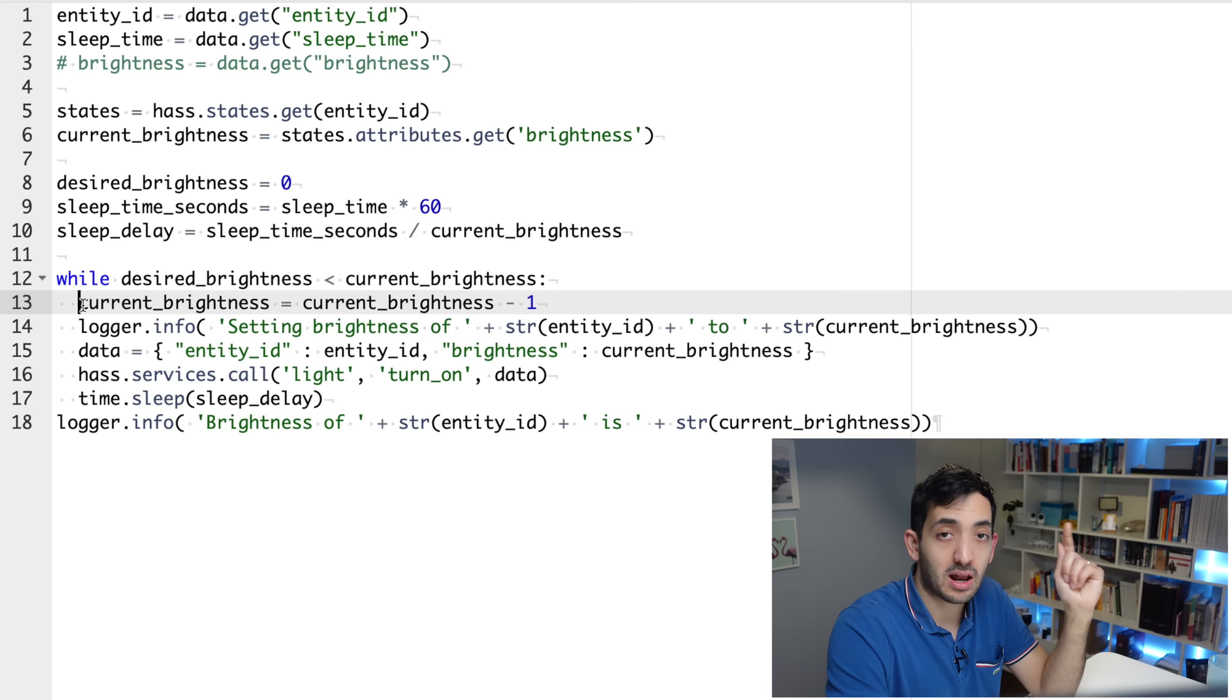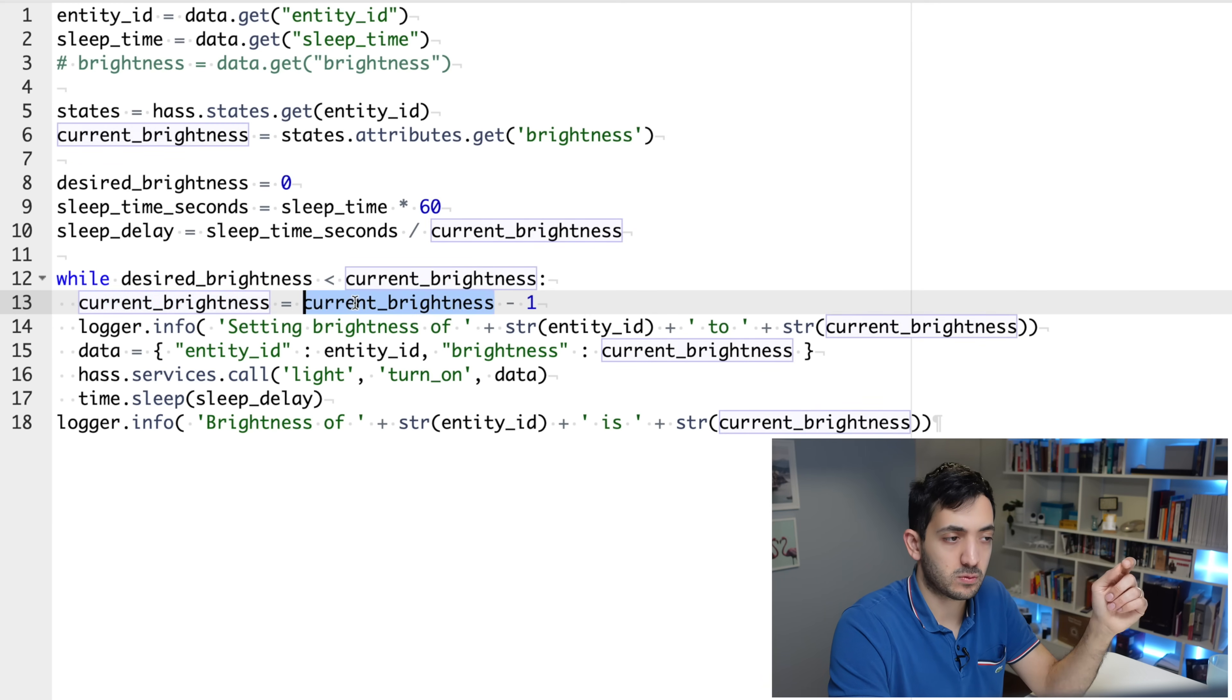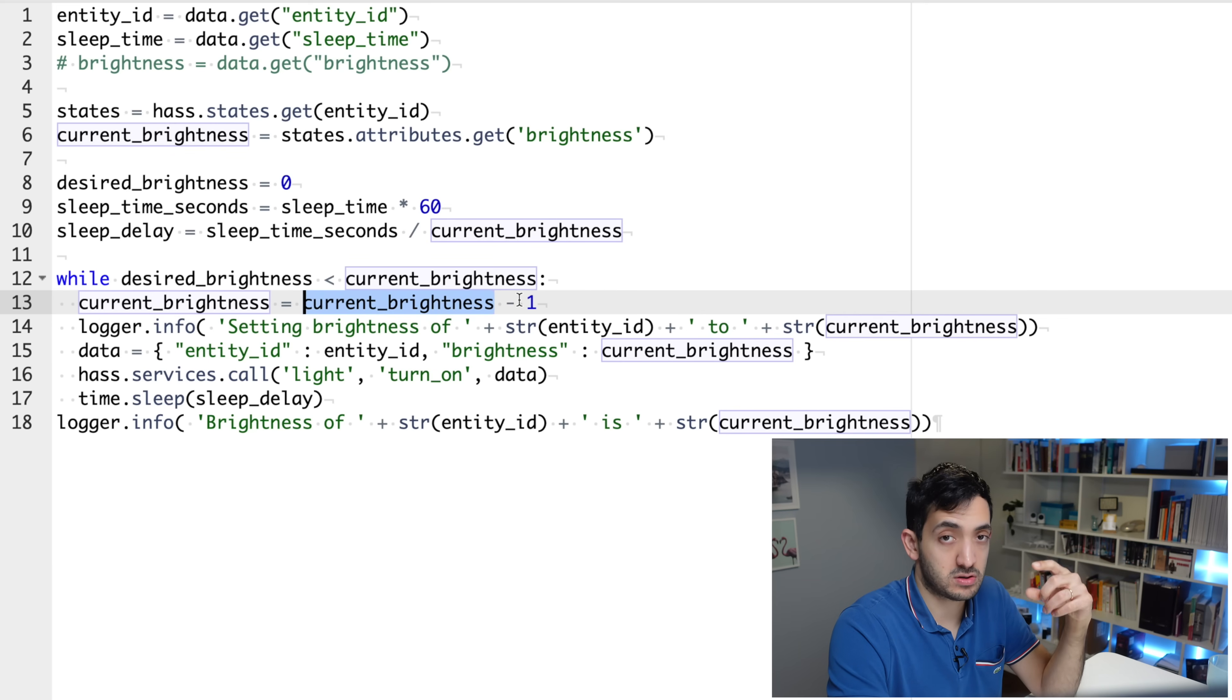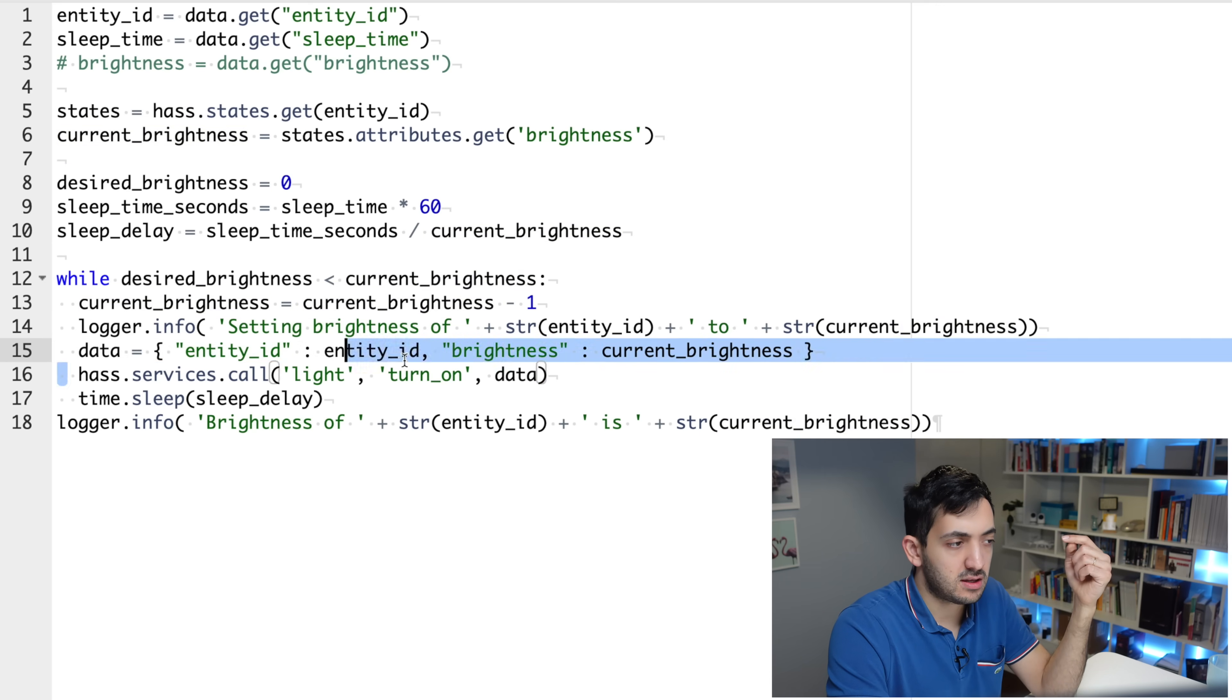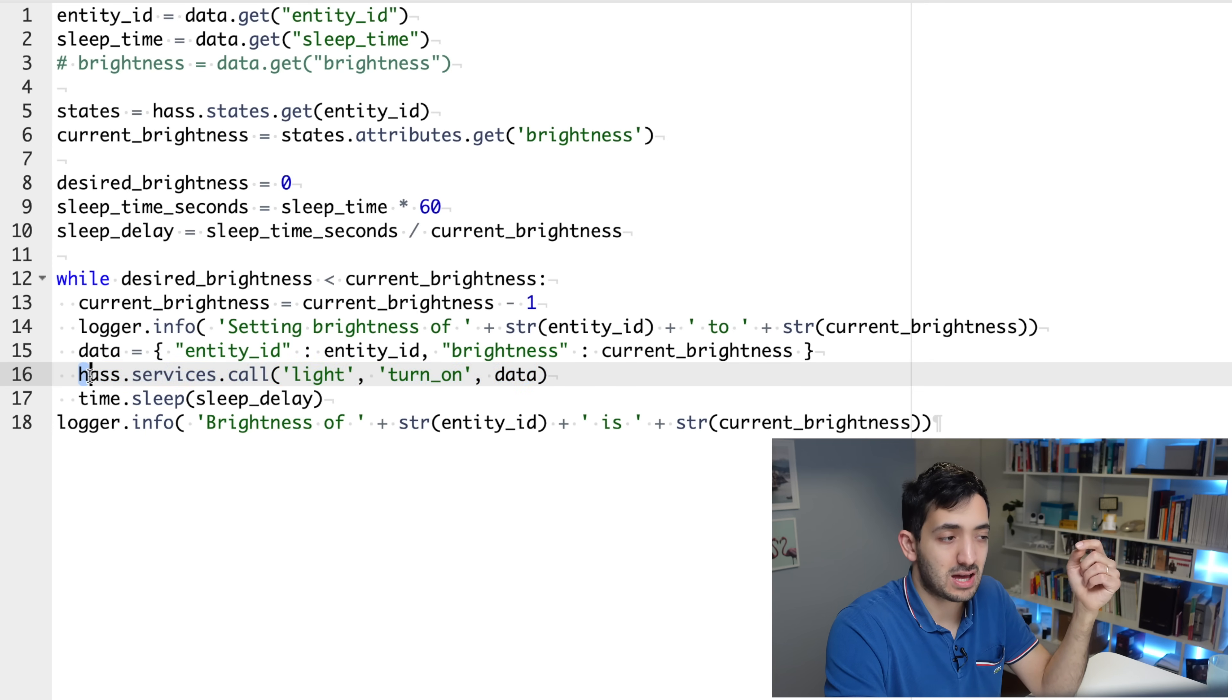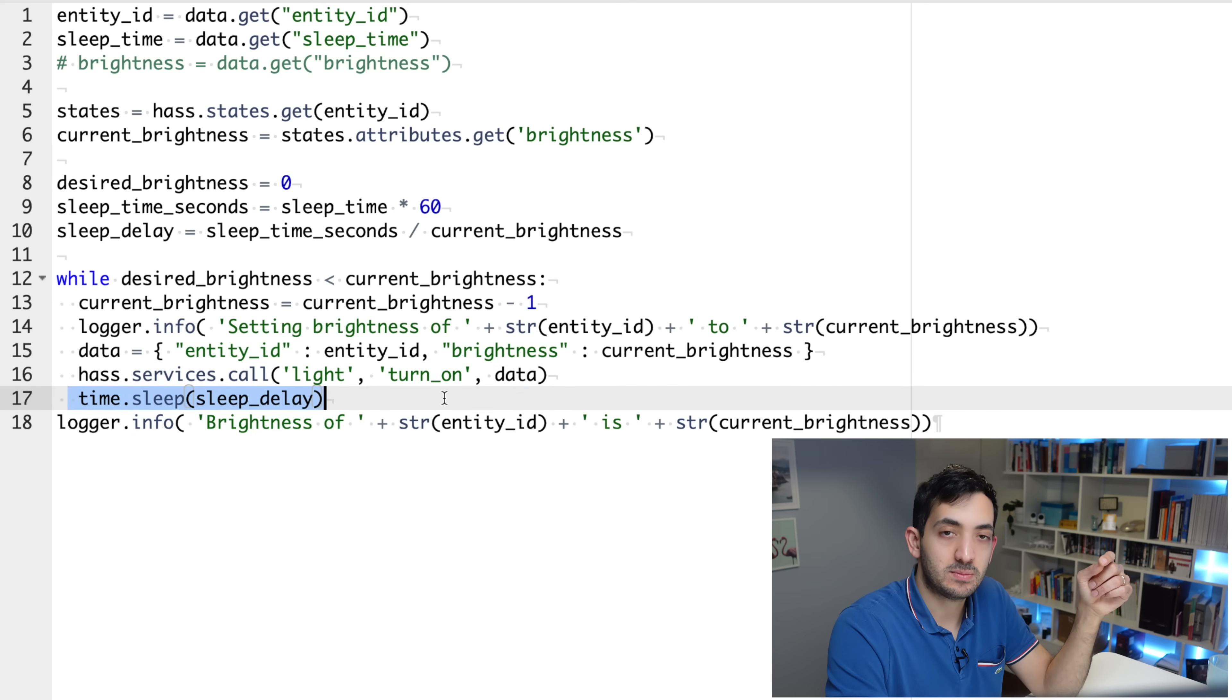Let's take an example. The light is at 255. First run is going to go 255 equals 255 minus one, which is 254. So this will be set at 254. Then at line 16, we are using something standard called hass.services.call and we're going to be using light, turn on, and then data. Then we're going to do our sleep delay, which is going to slow it down. So it's going to allow it to do the fading and then it's going to continue.